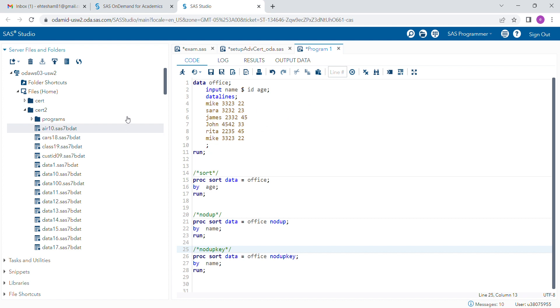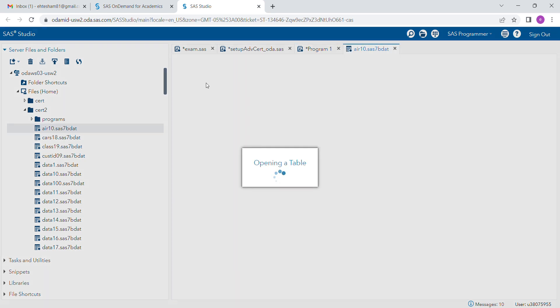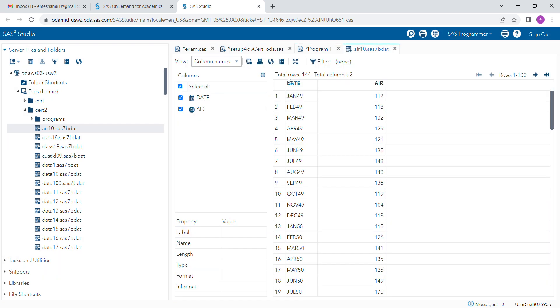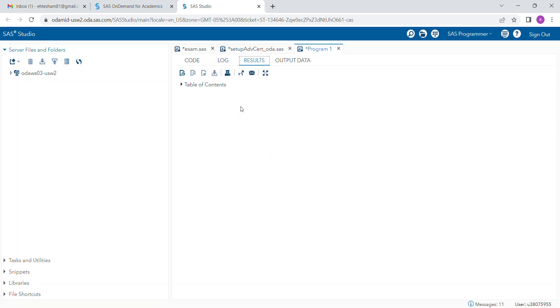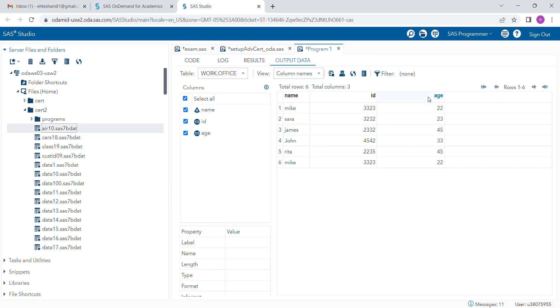Suppose we have a dataset called Office which has these variables. When you run this program, you will see the dataset here. If you are interested in sorting this data with